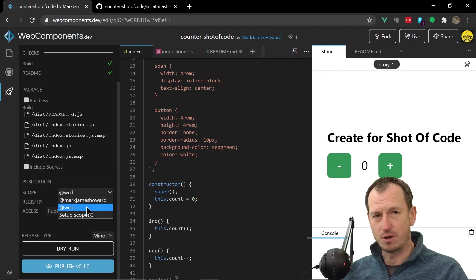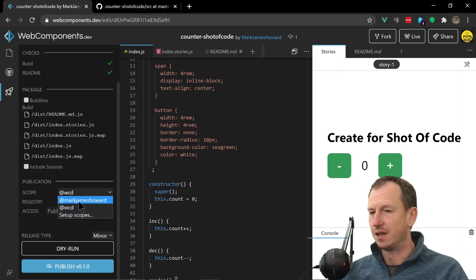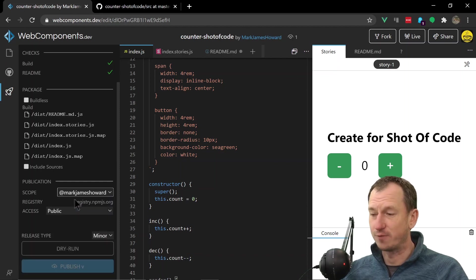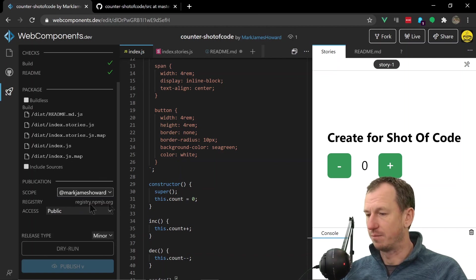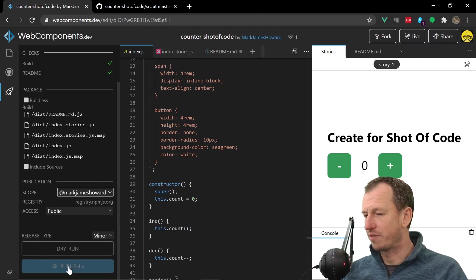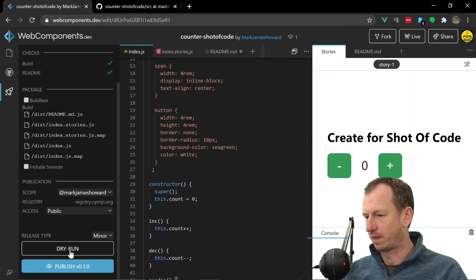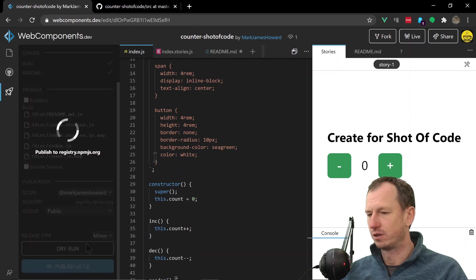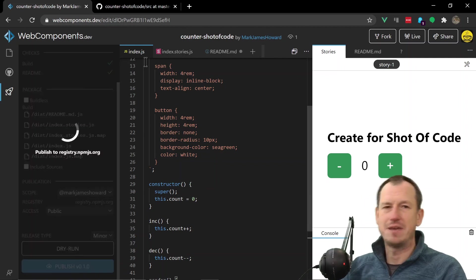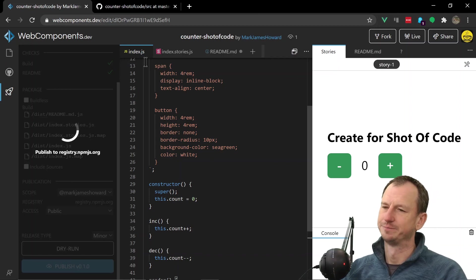Now by default you could only use the scope of webcomponents.dev WCD. There is a paid version that allows you to have your own scope and I've actually got that there. So with that in place we can then push up a version 0.1.0 up to NPM. See if we can get that up there.